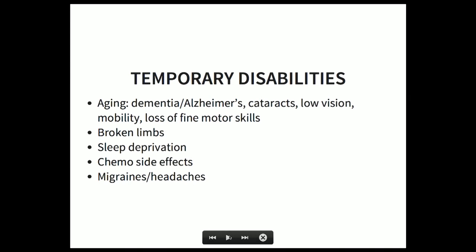Another thing I like to think about are temporary or situational disabilities. Usually when we talk about users with disabilities, we mean those with permanent or more severe conditions. But there are tons of situational disabilities, such as aging — anybody getting older could be suffering from dementia, Alzheimer's, cataracts, low vision, or loss of fine motor skills. A broken dominant arm will change how you use a computer entirely. Sleep deprivation and chemo side effects cause similar issues: short-term memory loss, blurred vision. And anybody who suffers from migraines and headaches will be visiting your site very differently.